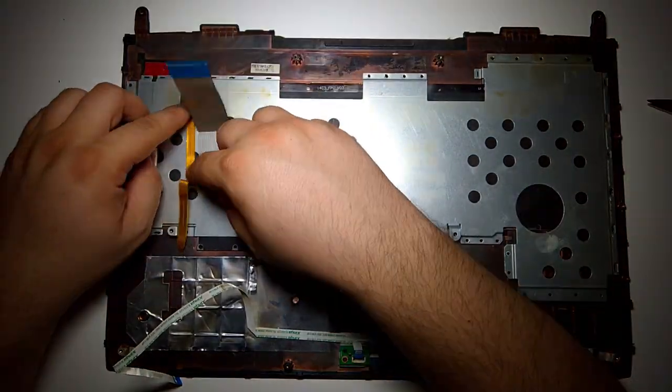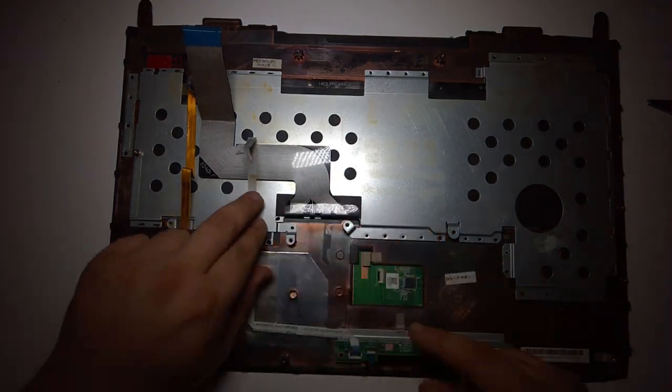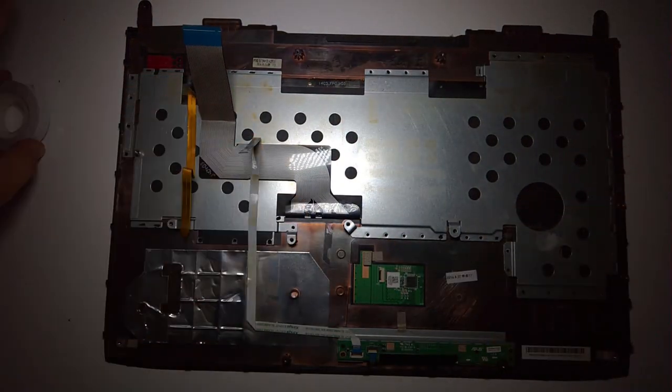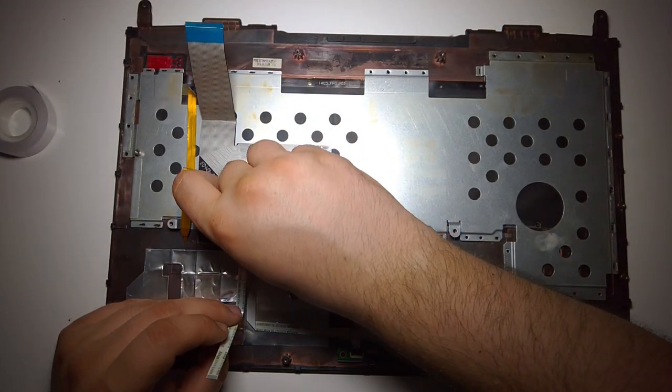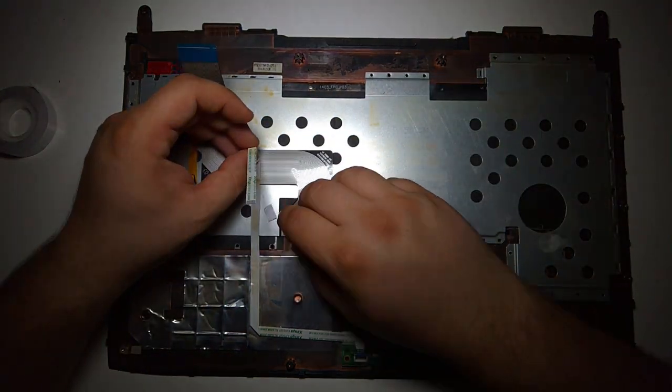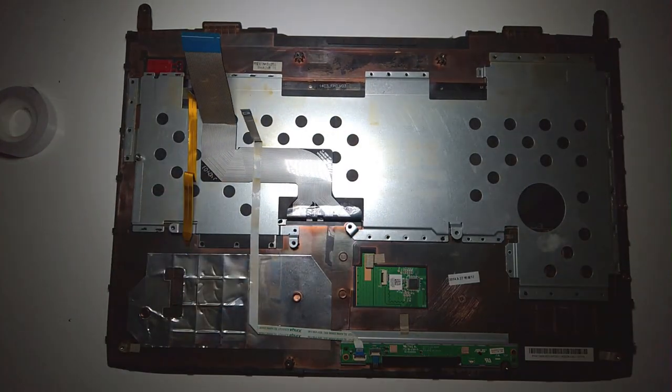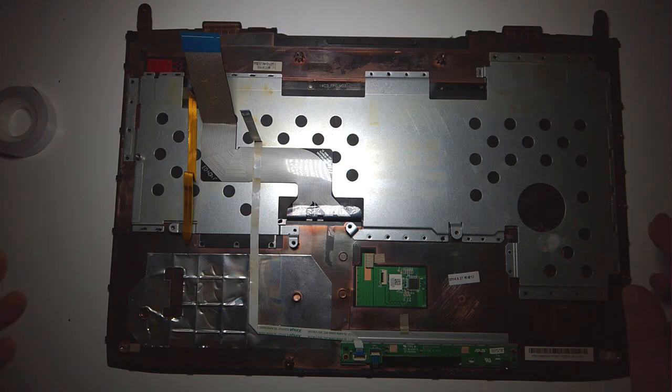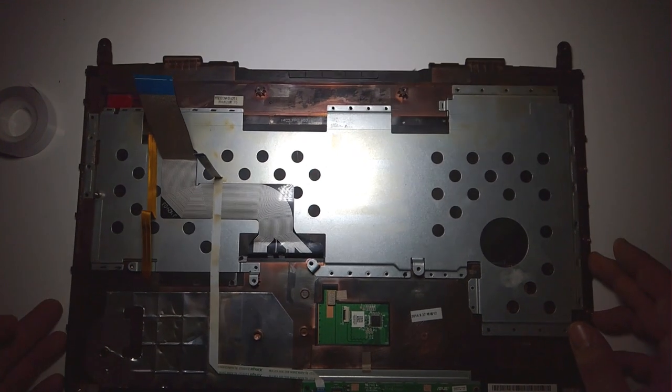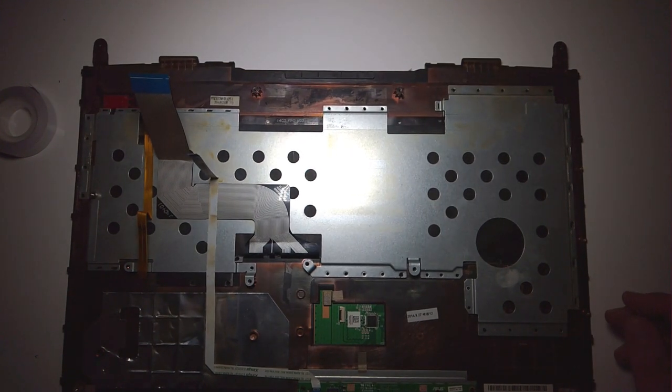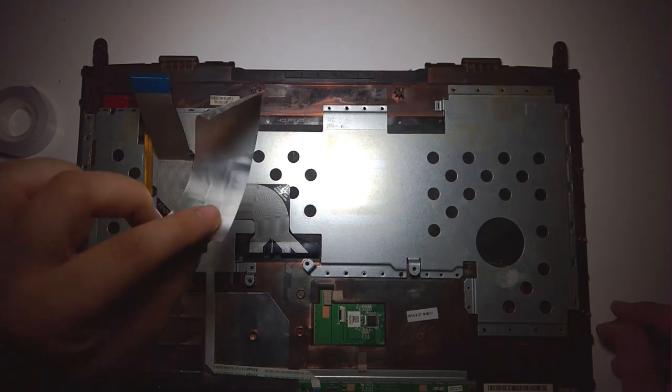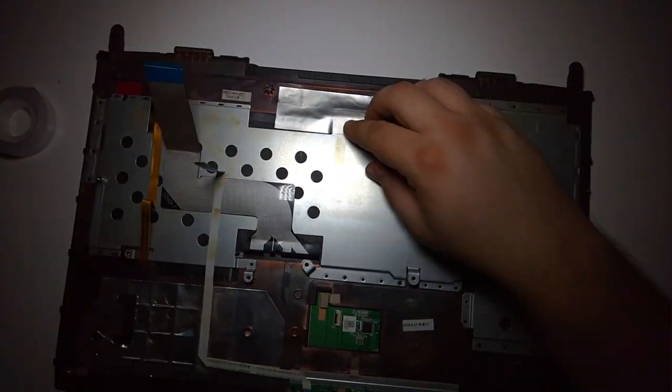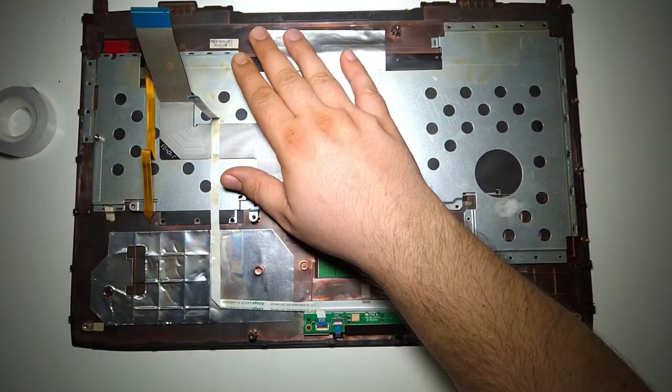The ribbon cables, again back on. Now it's time for the six pieces of tape to go back on.